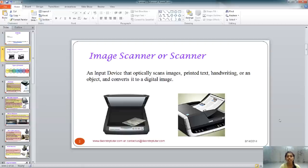The object being scanned can be an image on a hard copy, printed text, or a handwritten document. It can also be a visual that you are seeing. You can capture it with your cameras and your smartphone. They actually capture the visual in front of you and then convert it into a digital image.